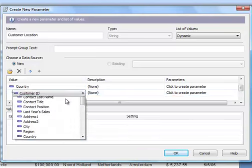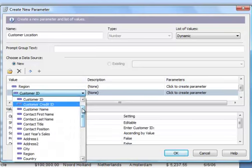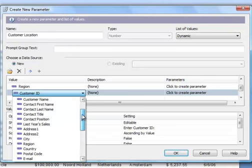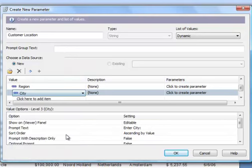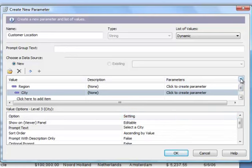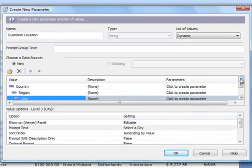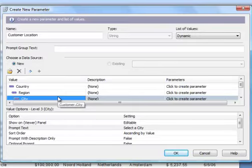And lastly, we'll click underneath Region. And we'll select City. And I will change the prompt text again to say, Select a City. Alright, now we have all three of our values. Created, Country, Region, and City. We've changed our Prompt Text. And we've let Crystal Reports know that this Customer Location parameter is going to be dynamic. Meaning that we're pulling the values from the database table fields that we specified here in the Value column. I'll go ahead and click on OK.